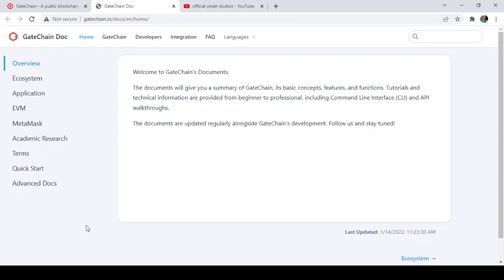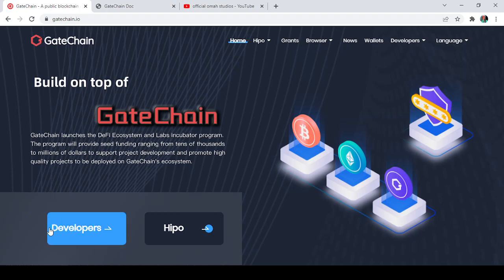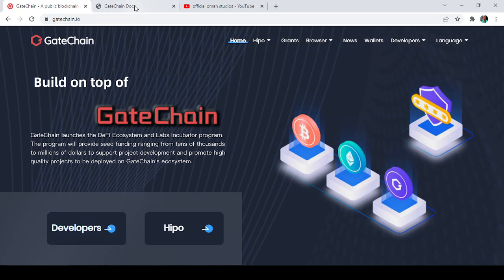Here on the Gate chain website, let's go to the Developers section. As we scroll to the developers panel, these are some of the documents — the step-by-step documentation of how the Gate chain was developed. So if you want to learn more about everything that concerns the Gate chain, the right place to go is the Developers panel on the Gate chain page.